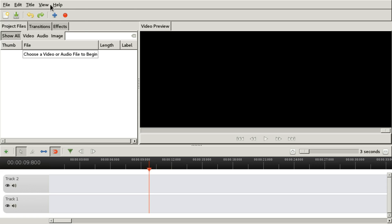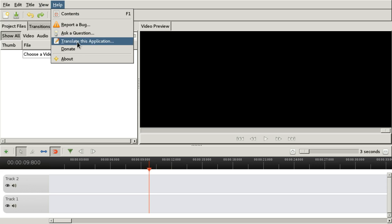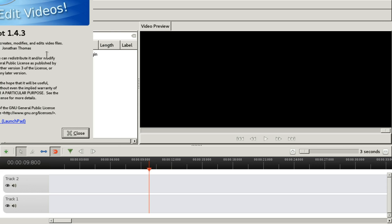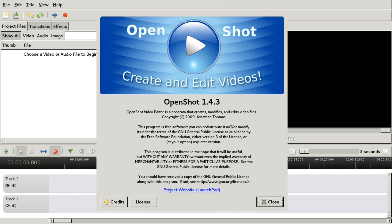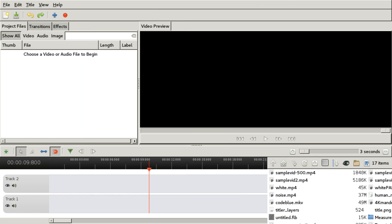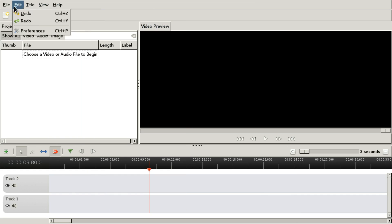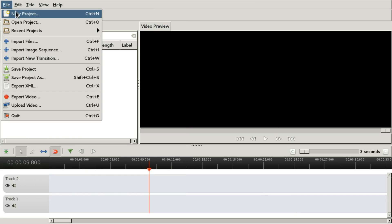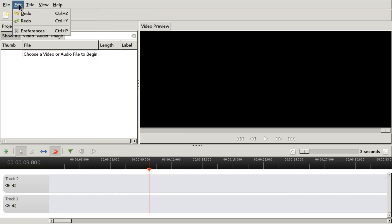Hello, today we're going to take a look at OpenShot. This is version 1.4.3, and we're going to start by taking a look at our project.